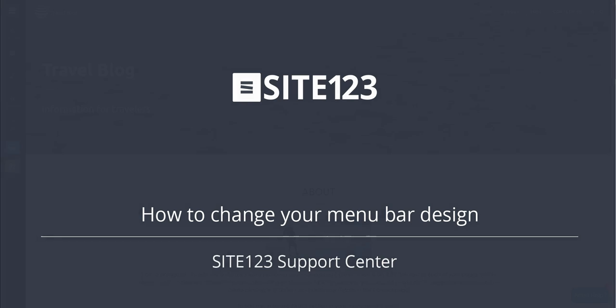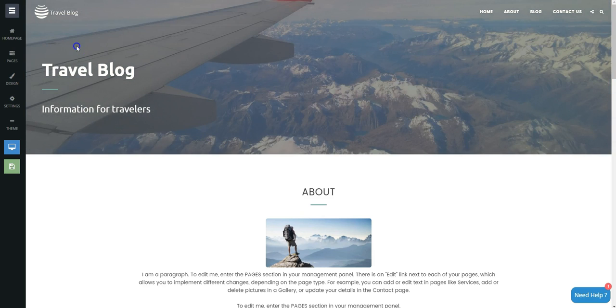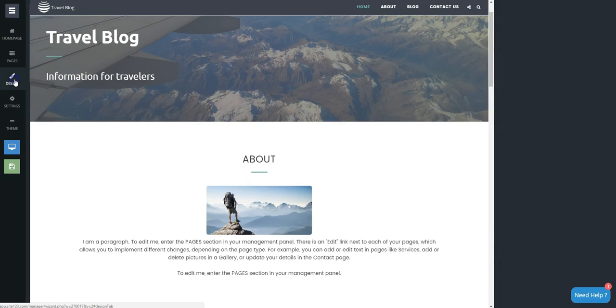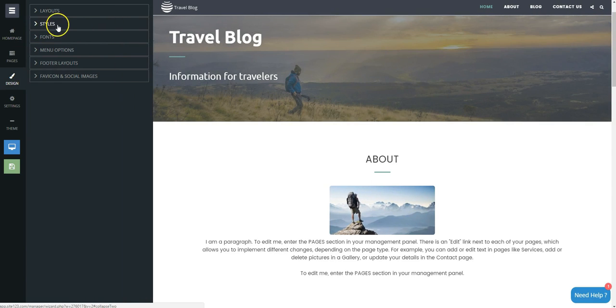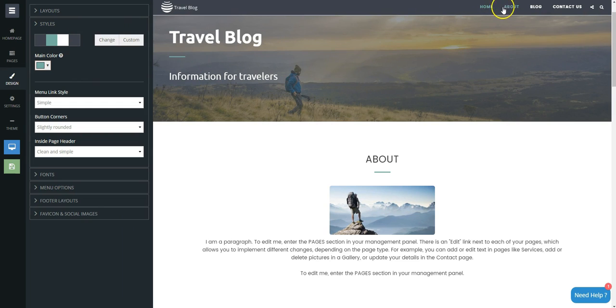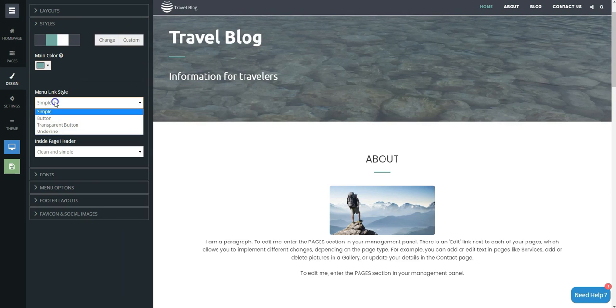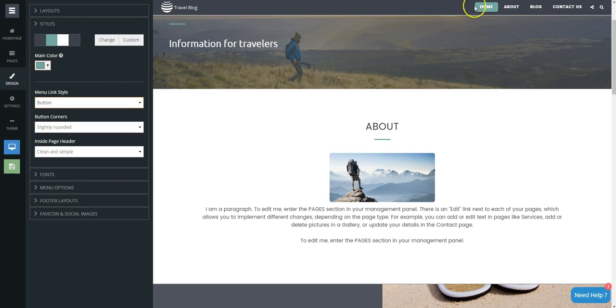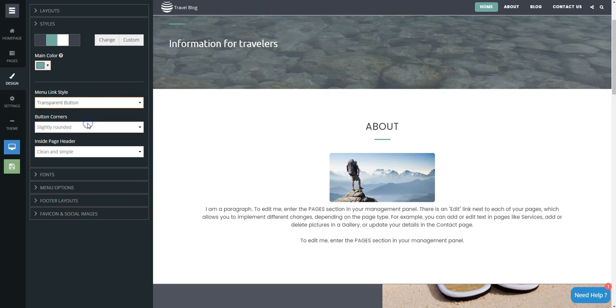This short tutorial will show you how to change your menu bar design. Click on the Design tab and choose Styles. You can change the menu link style to simple button, transparent button, or underline. Just try each one and see how it looks.